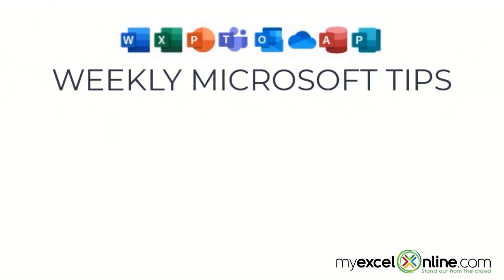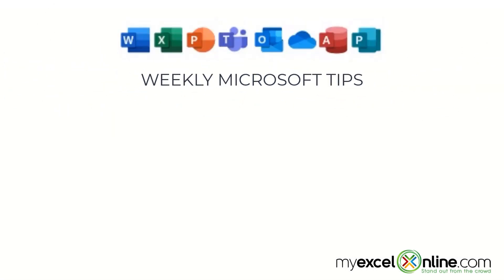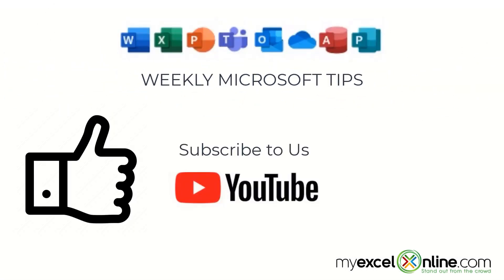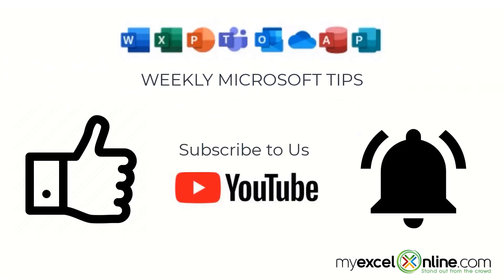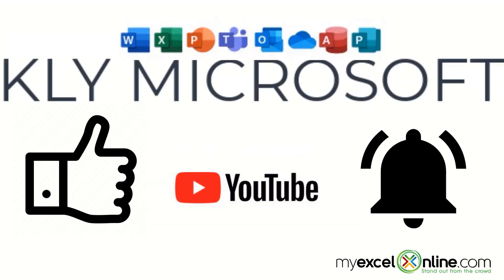If you are liking this video, please give us a thumbs up and subscribe to our channel. And hit the bell button to get notified when we release our weekly videos.